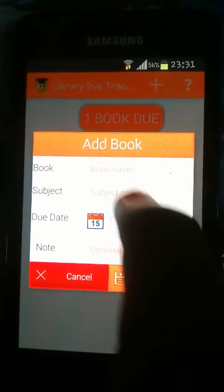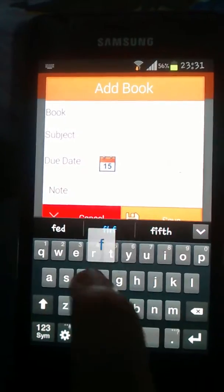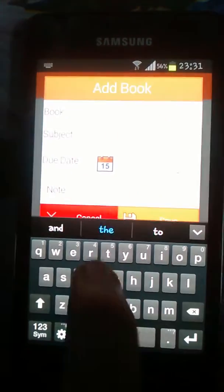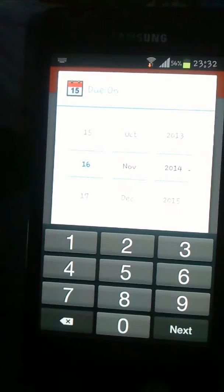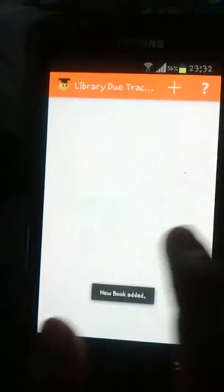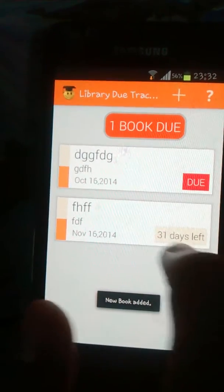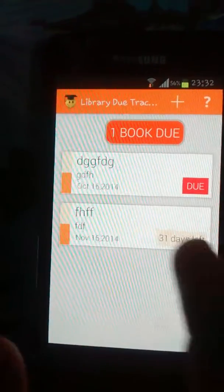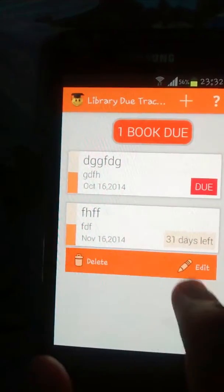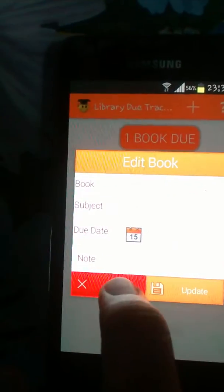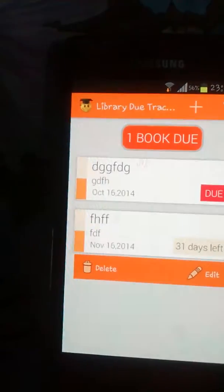Suppose if we add a book that is due at some later point of time, we can change the date — for example, 16th November — and save it. Now this text shows the number of days left before the due date. We can always use this option to edit the book at a later point of time.